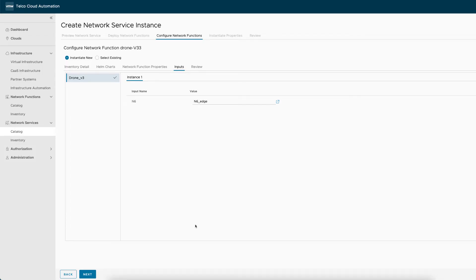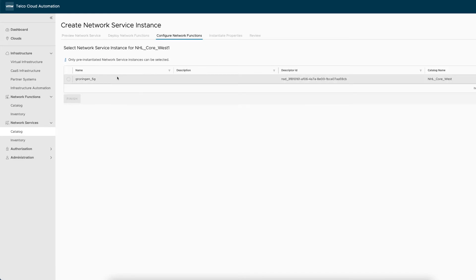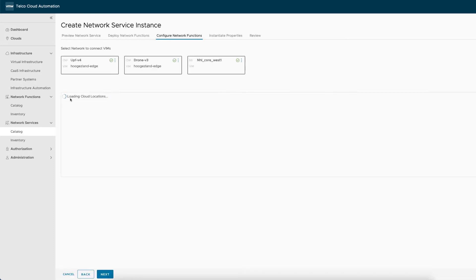Finally, and to maximize utilization of the existing resources, we leverage the already instantiated 5G core as part of the network service. In this case, we just select 5G Groningen instance. We can now move to the review of the configurations and deploy this network service over the selected clusters.